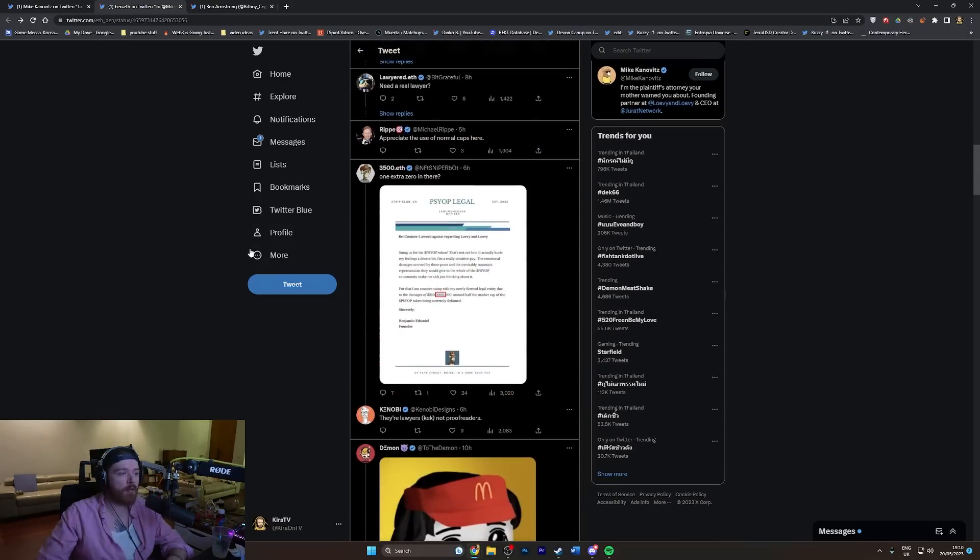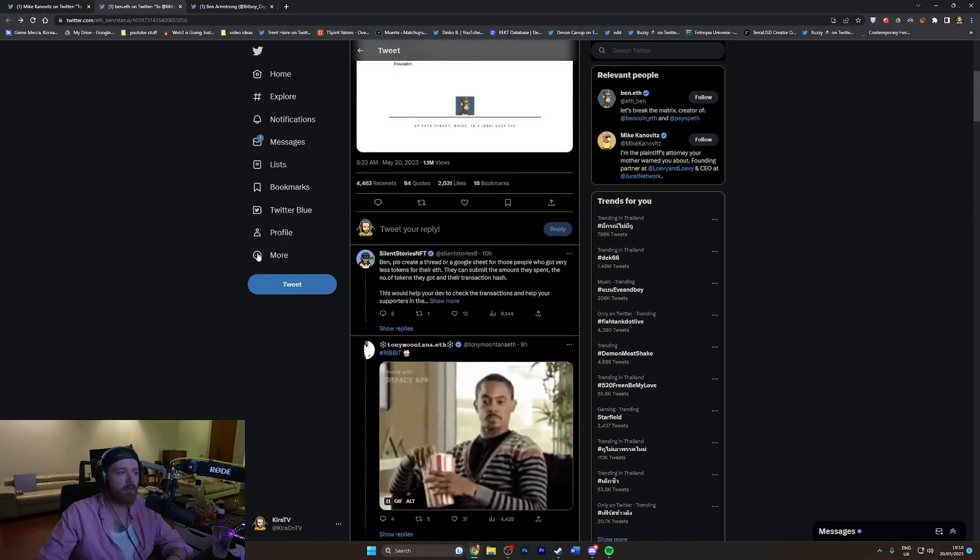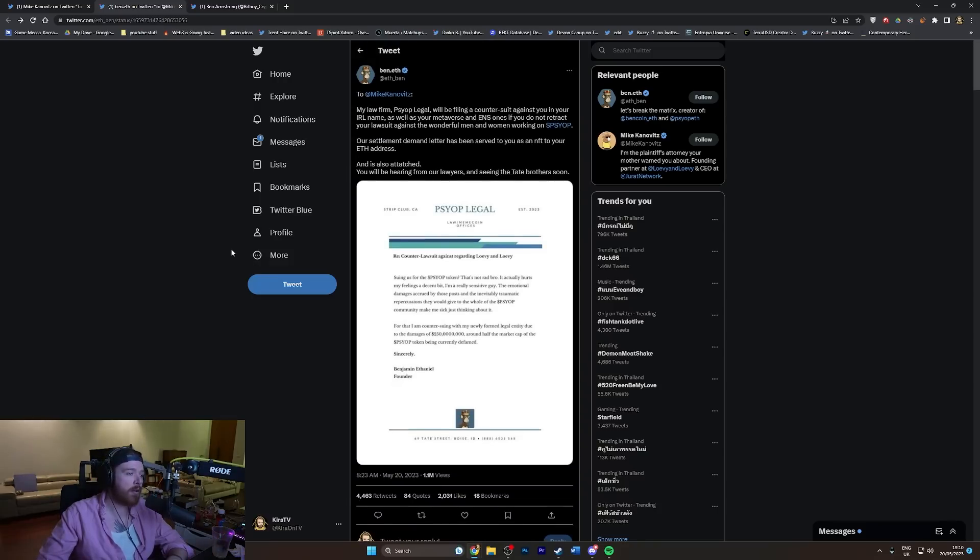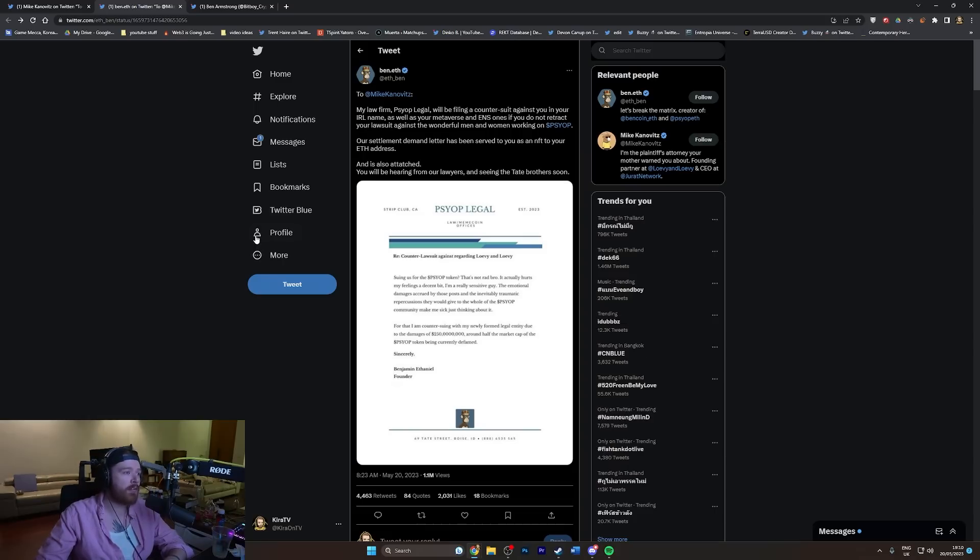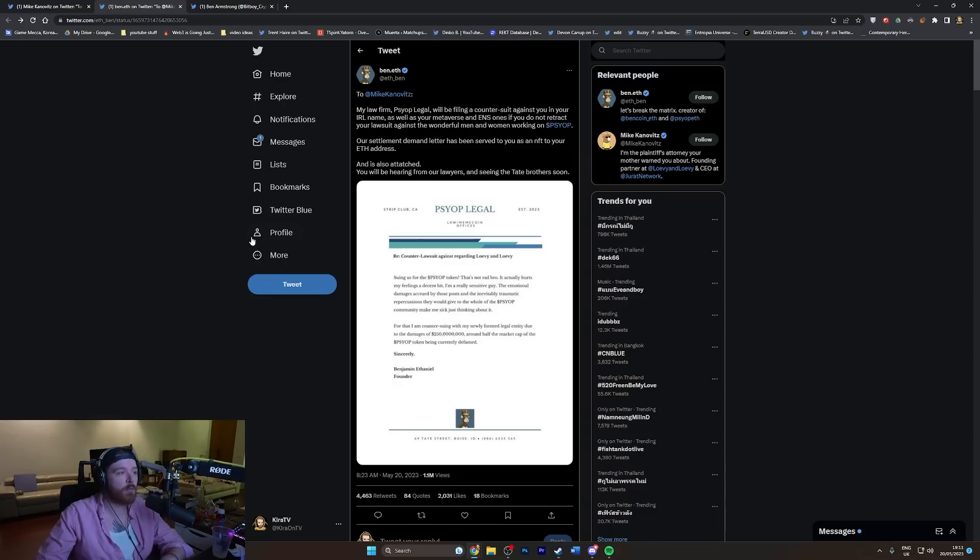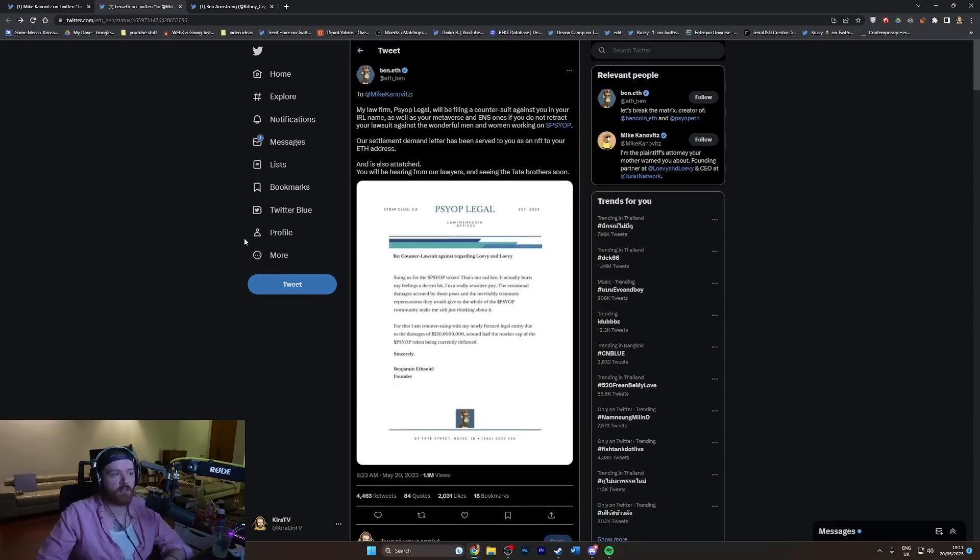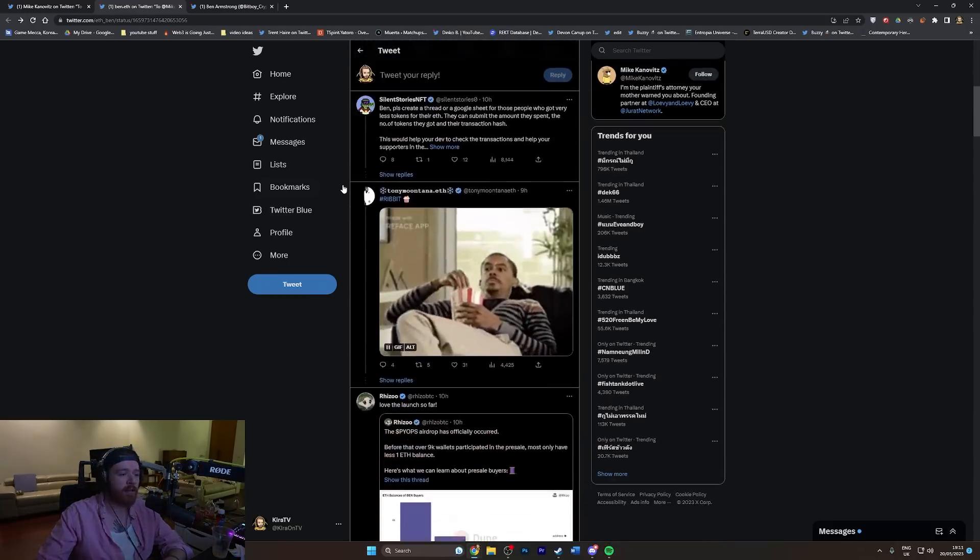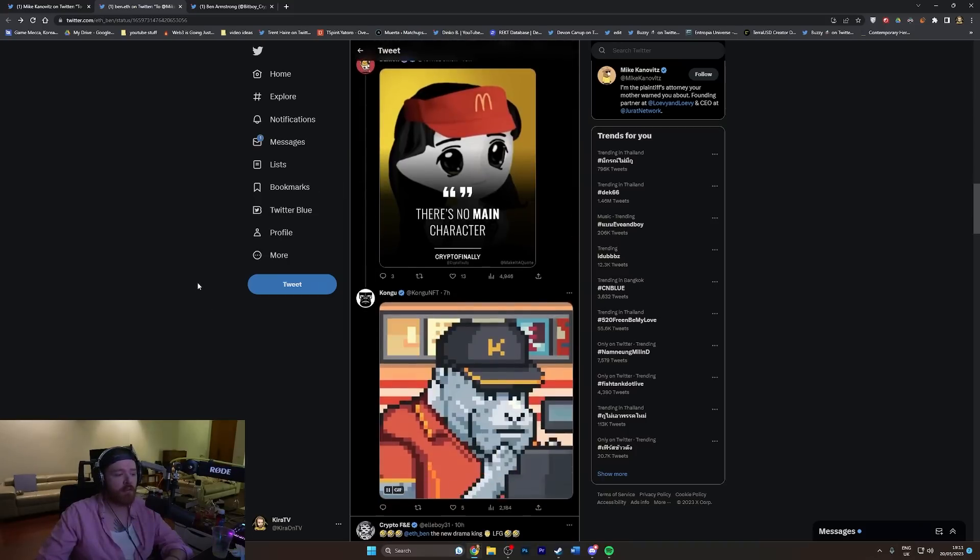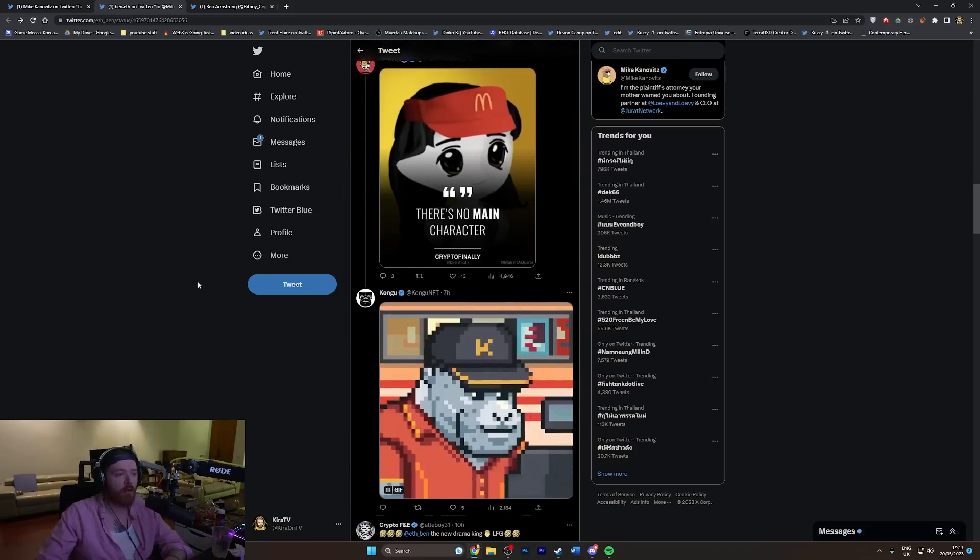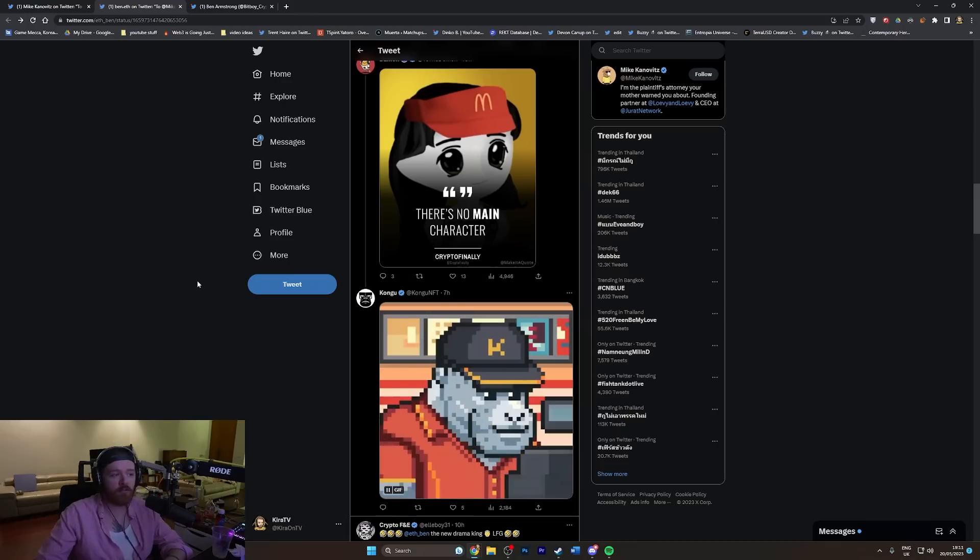Ben ETH replied because this guy is essentially just running a meme account with cryptocurrency attached, trying to get people to buy into this dog shit. He says 'My law firm, psyop legal, will be filing a counter suit against you if you do not retract your lawsuit. Our settlement demand letter has been served to you as an NFT to your address. You'll be hearing from our lawyers and seeing the Tate brothers soon.' So he's just shitposting basically, and he's just written this himself.